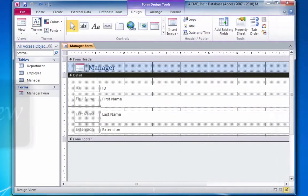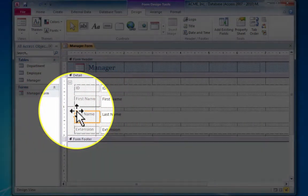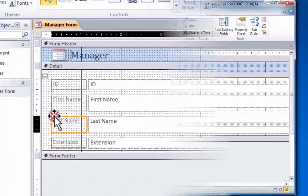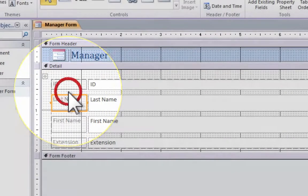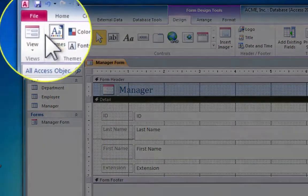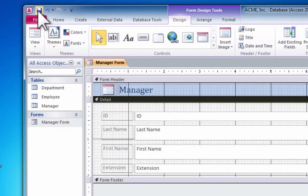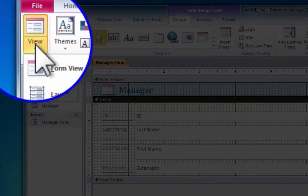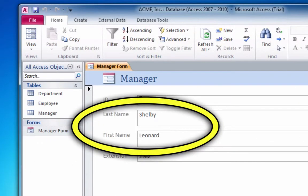And here, with the form open in design view, we'll click and drag the last name field to where we want it to be. Now we'll save the change that we just made. Switch back to the last name field, and we'll see the last name field is now in its new position.